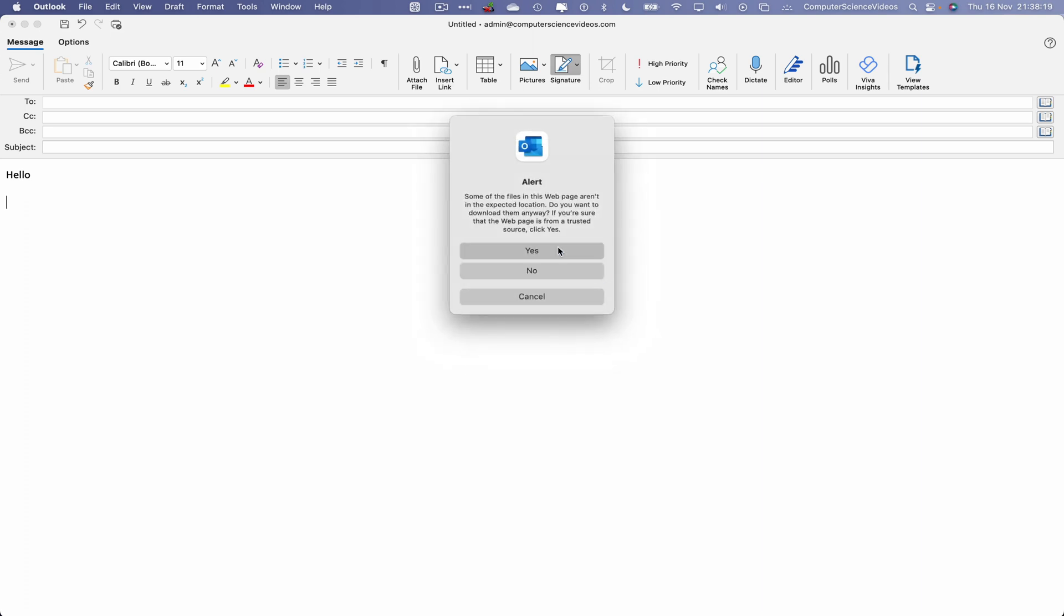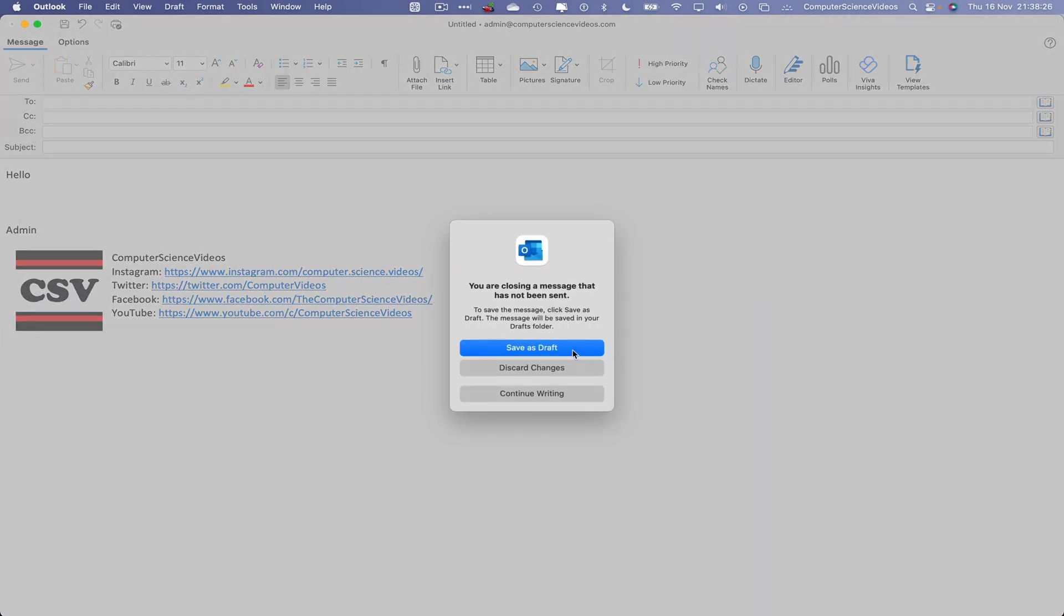We don't even need to add a recipient or subject. Let's cancel this now by clicking on the red button. You are closing a message that has not been sent.